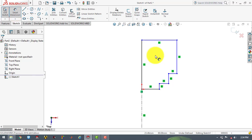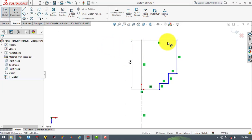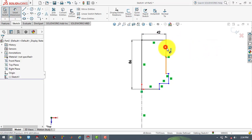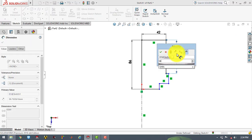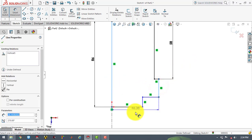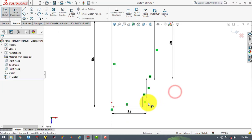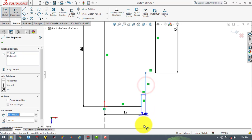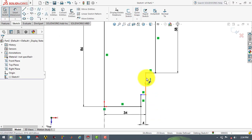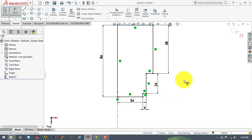Now we will go to smart dimensions. This length is 86 mm. This length is 42 mm. This length is 58 mm. The distance between this line and this line is 34 mm, and the distance between this line and this line is 4 mm. The length of this vertical line is 24 mm. Now our sketch is fully defined.